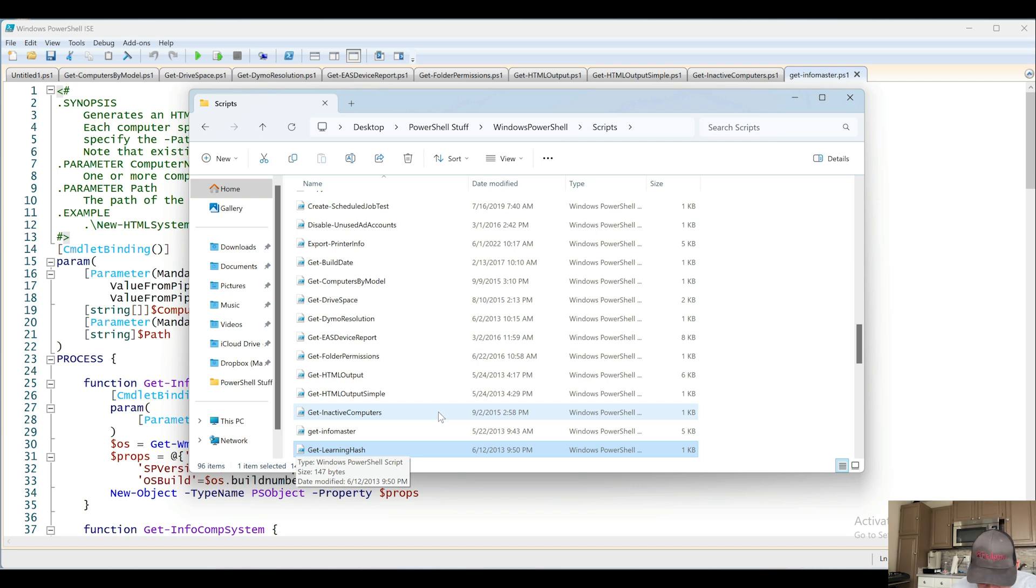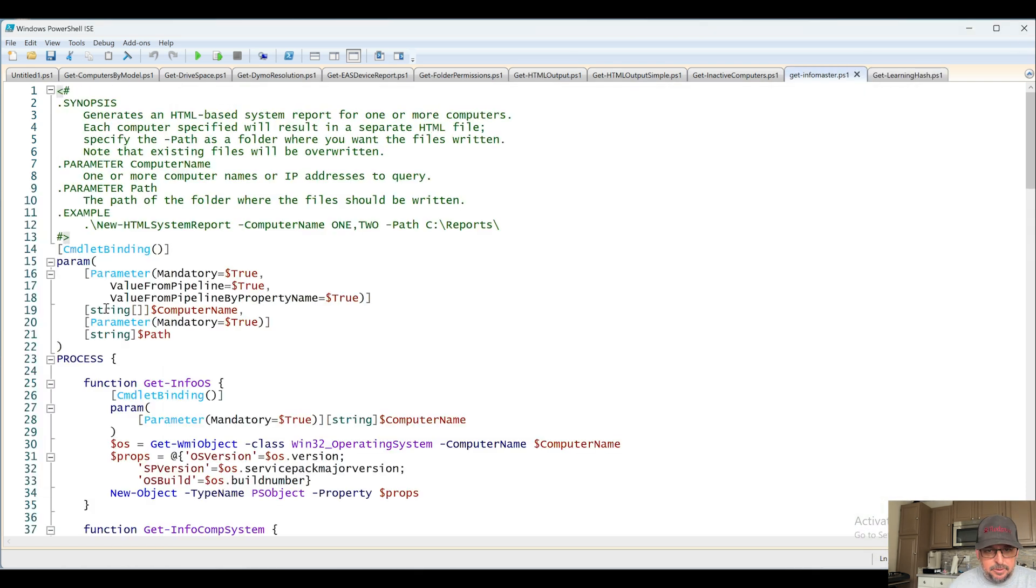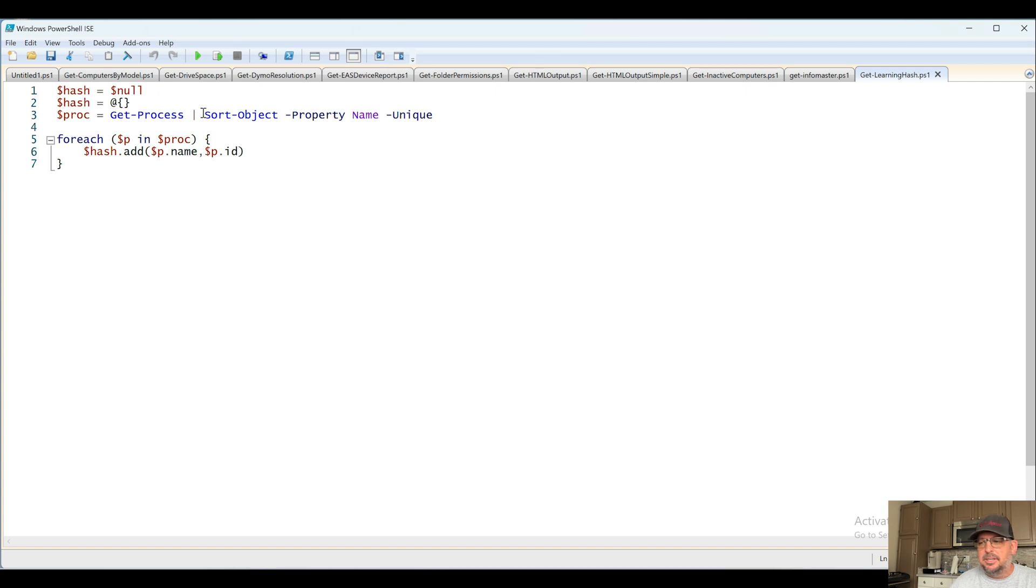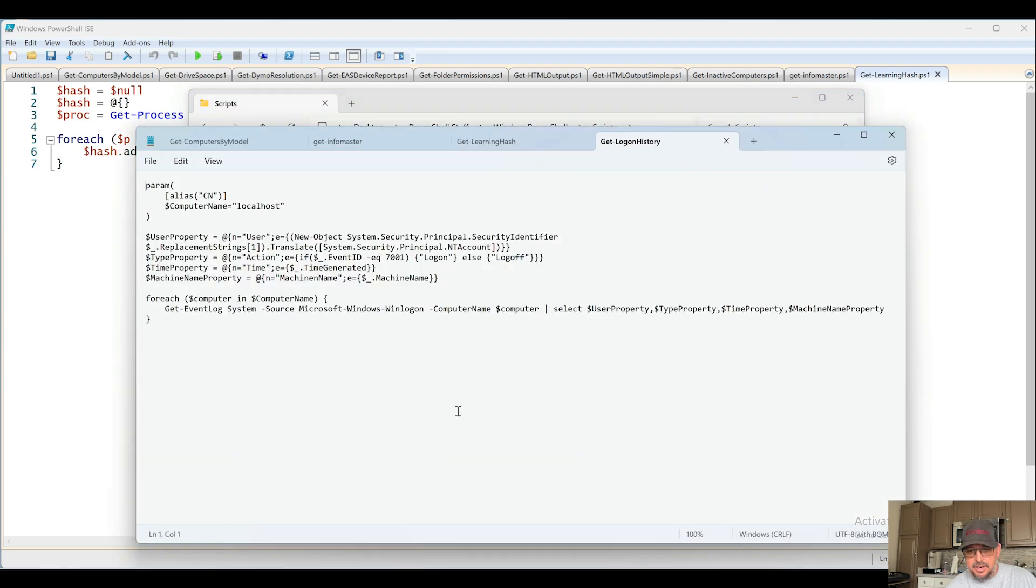Get-LearningHash. Why did I hit enter again? Dump it in there. At some point I was teaching... not teaching myself, I was trying to learn dealing with hashes and everything.